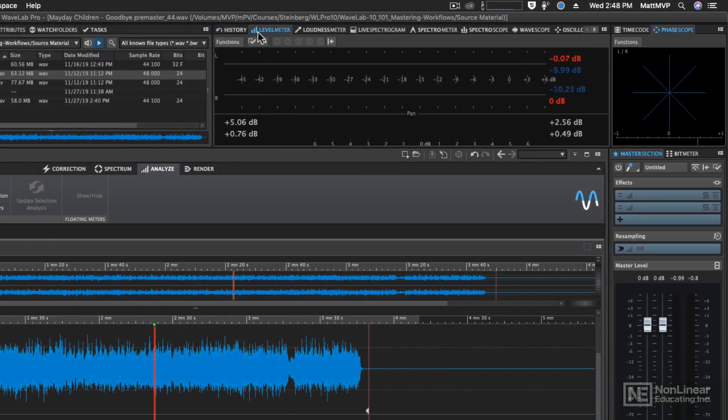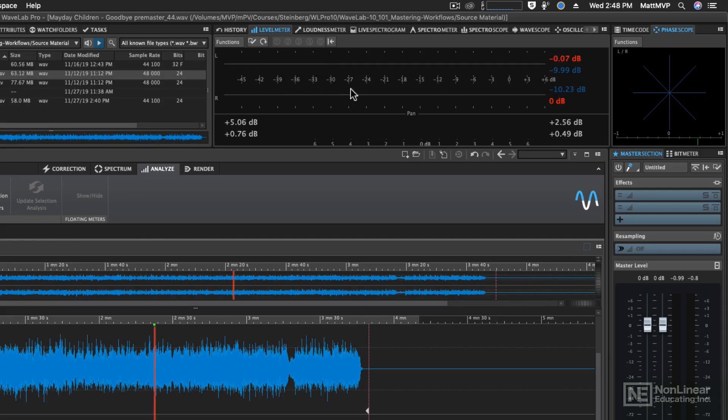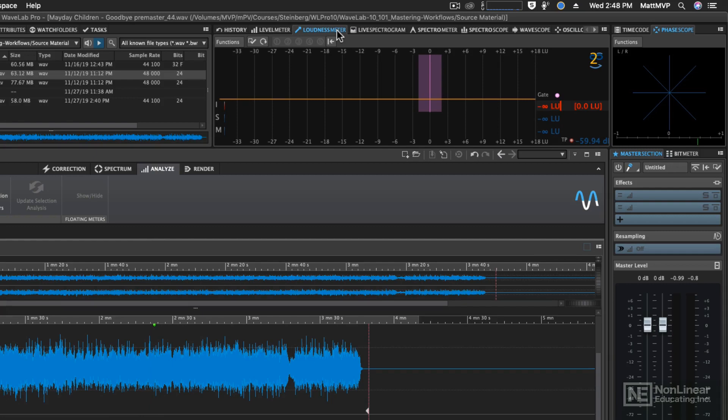Instead of using the level meter, which is a nice meter to show you the RMS and peak levels of the audio, I prefer to use the loudness meter. We're going to configure the loudness meter so that we can use it more easily with the loudness standard of LUFS or Loudness Units Full Scale.